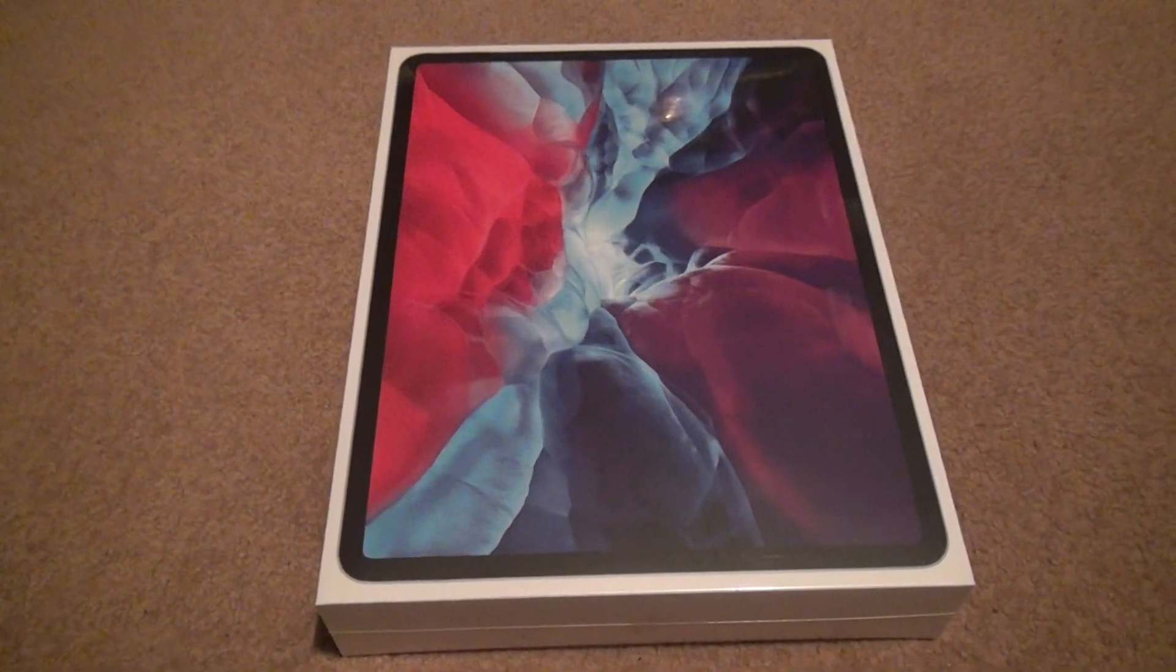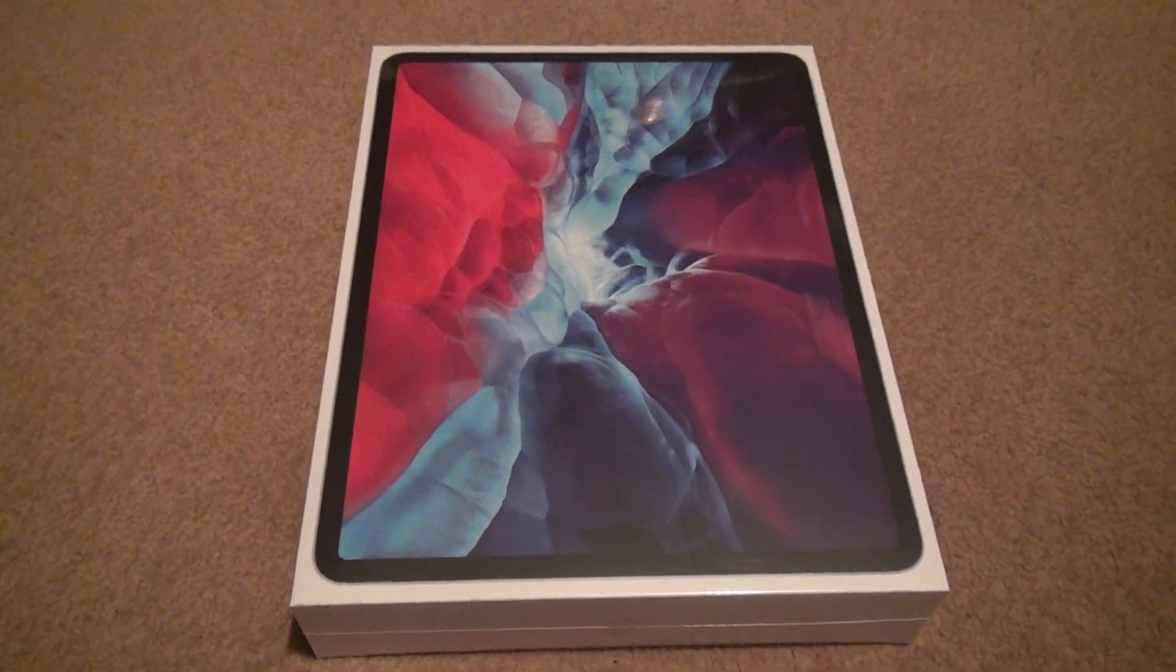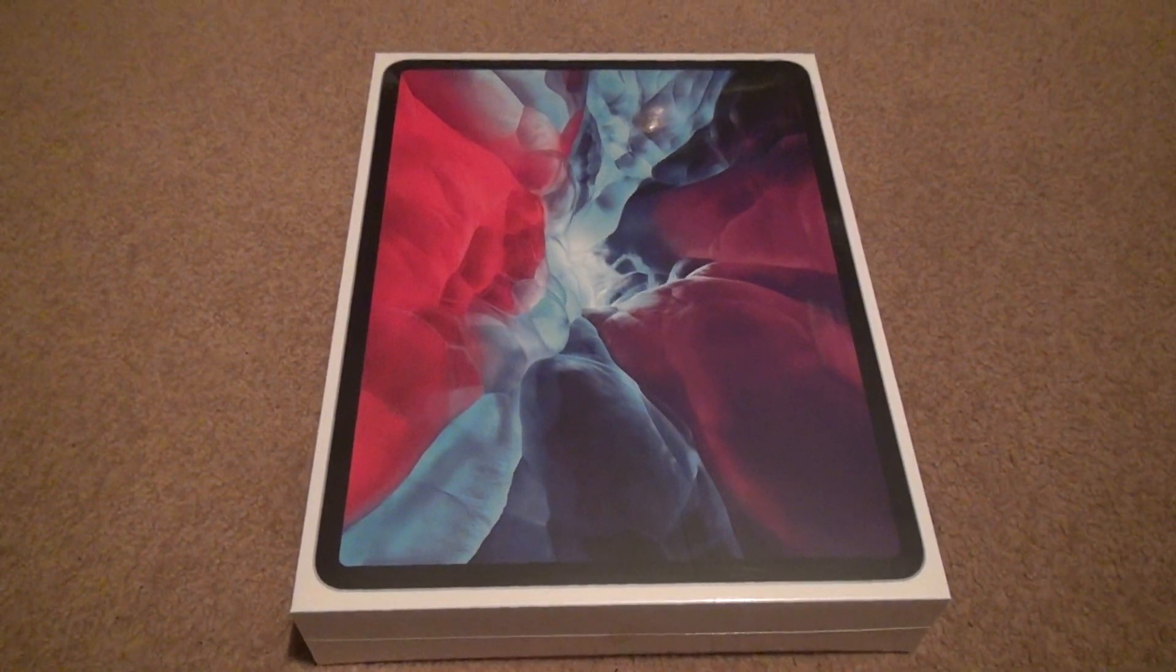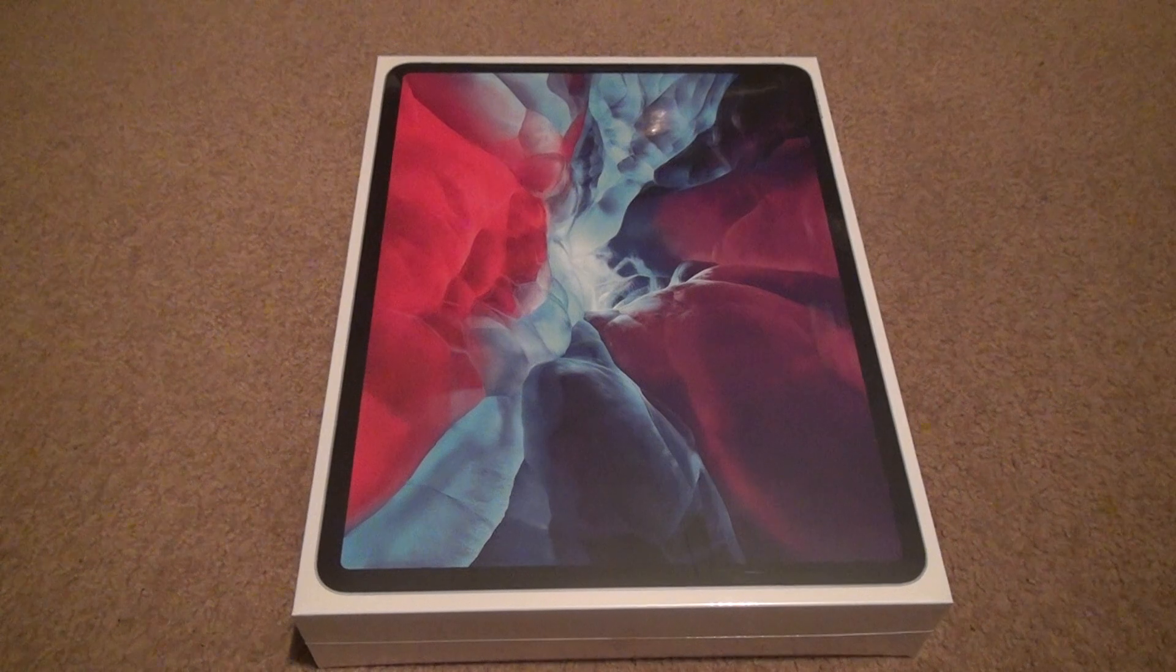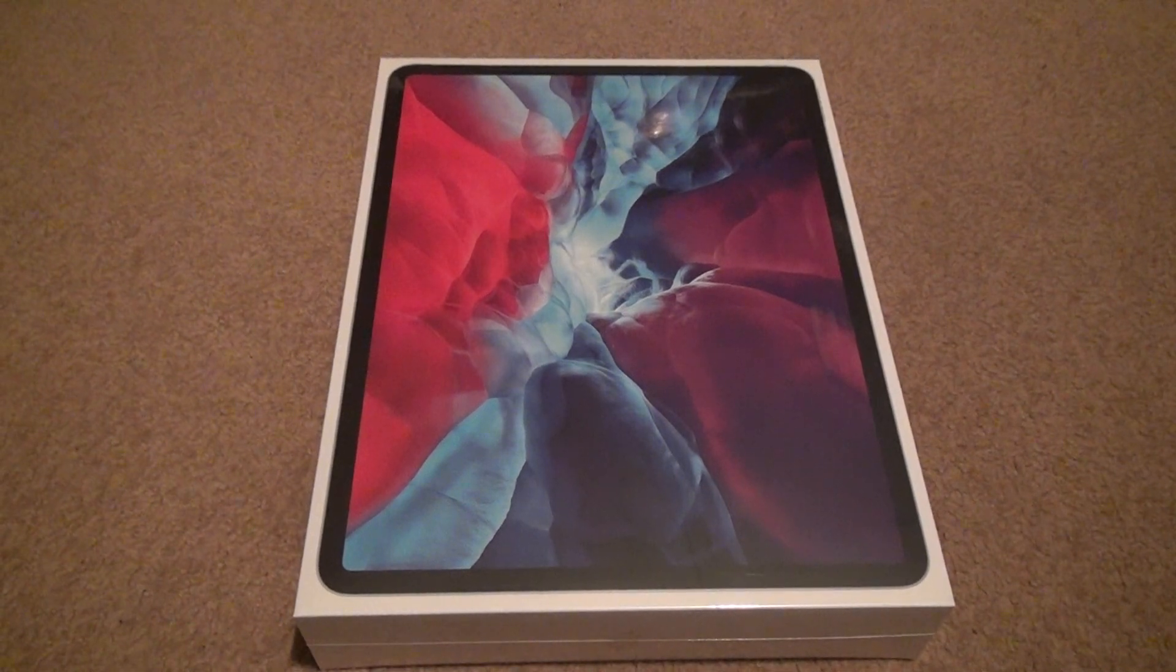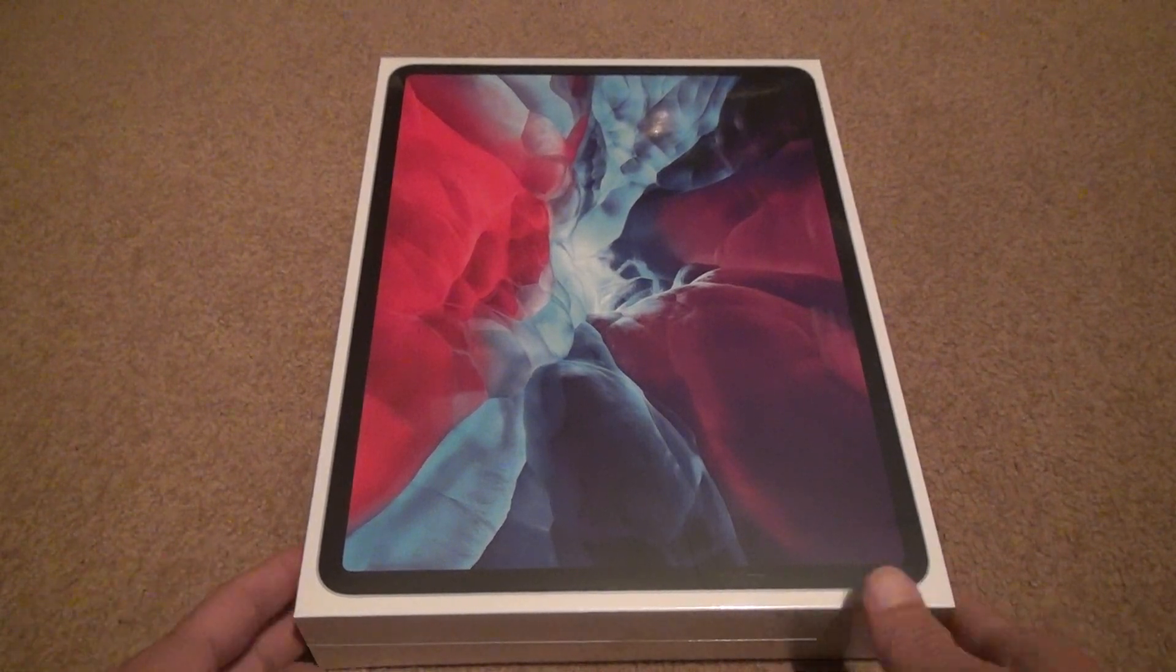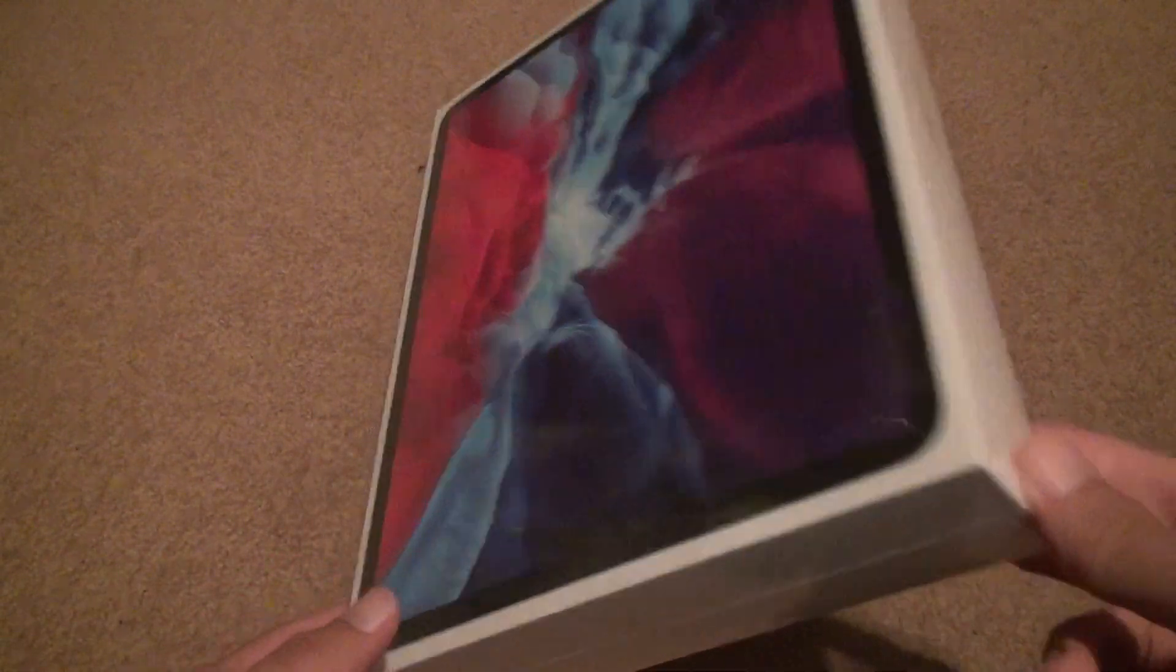Okay, here we are for the iPad Pro unboxing. One terabyte silver. Yes, not many people have one terabyte, but I have a lot of movies in my collection.